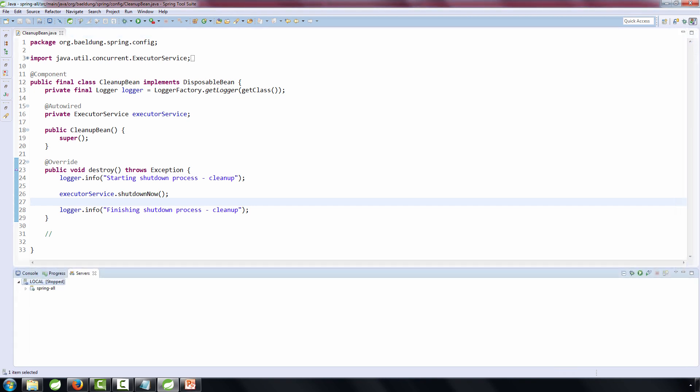Okay, let's run the application and let's see how this cleanup bean actually runs in practice and how the executor service is actually shut down when the application shuts down. So we're going to first start.